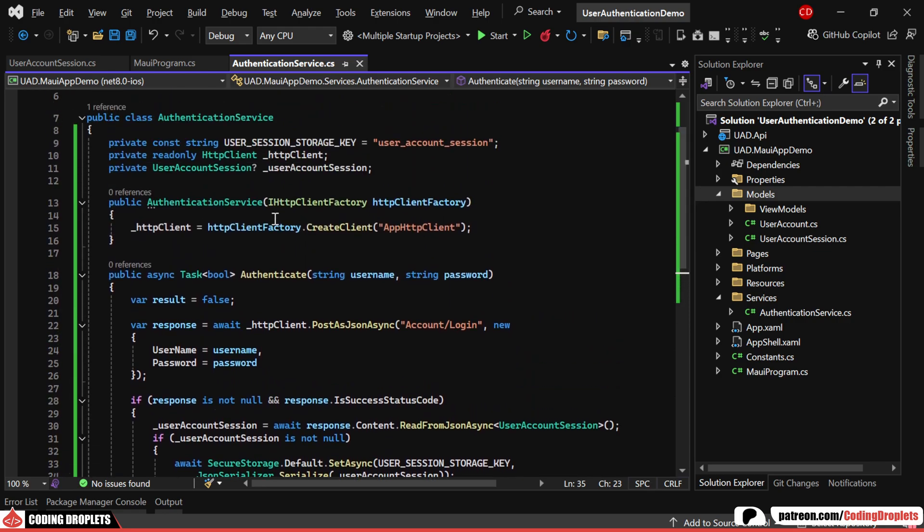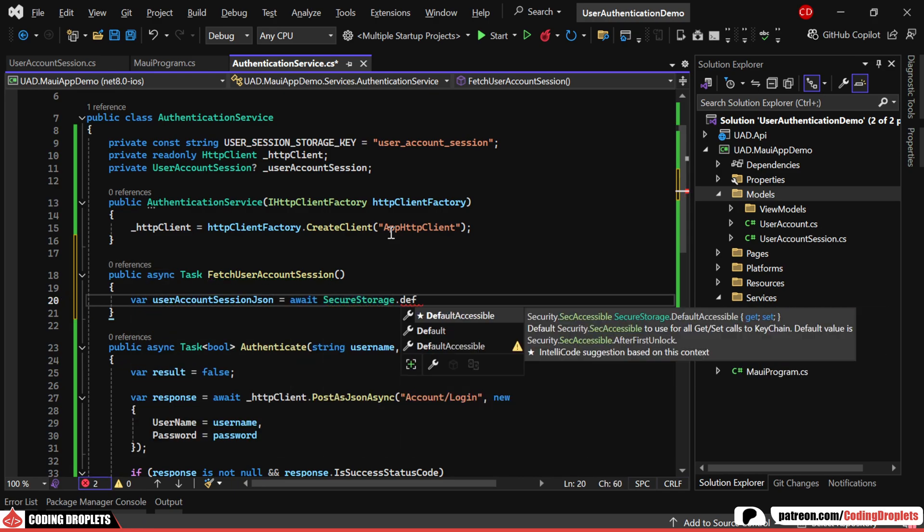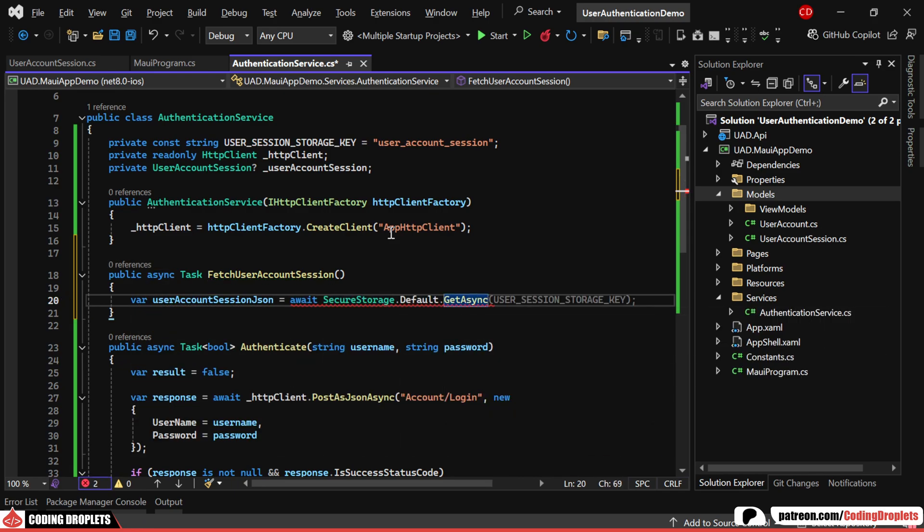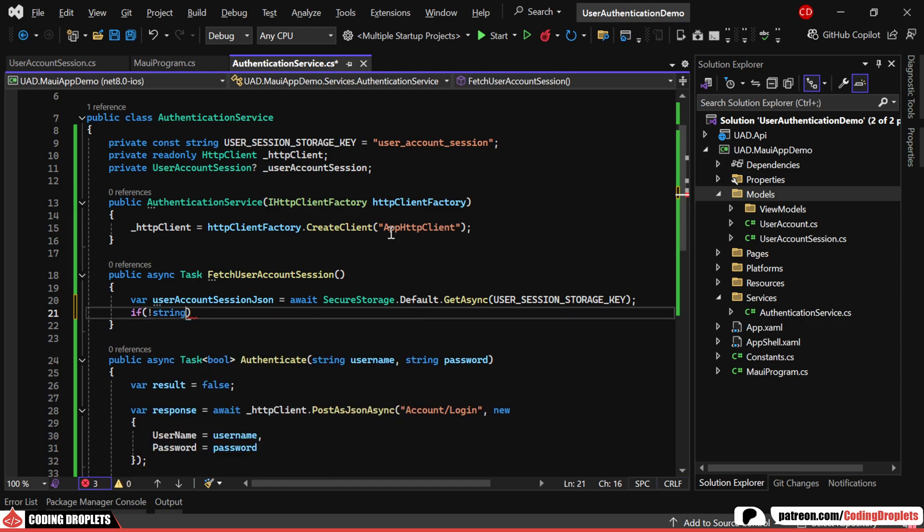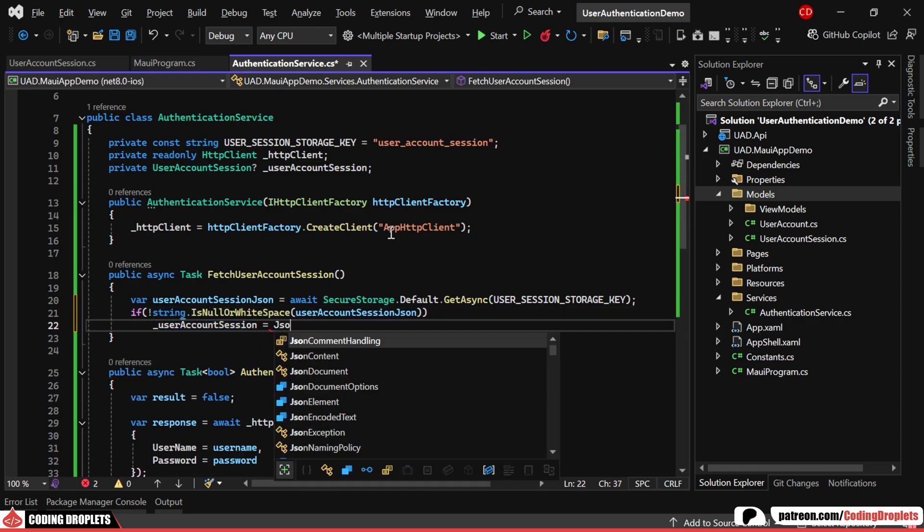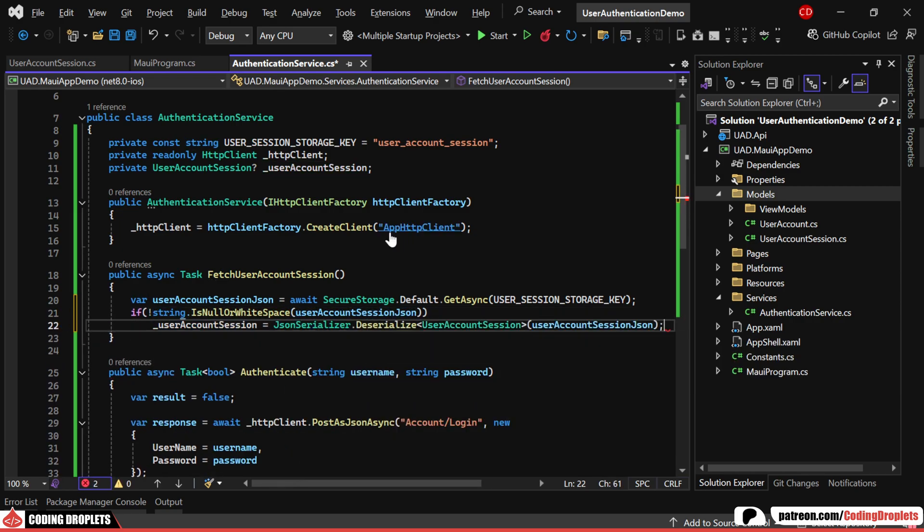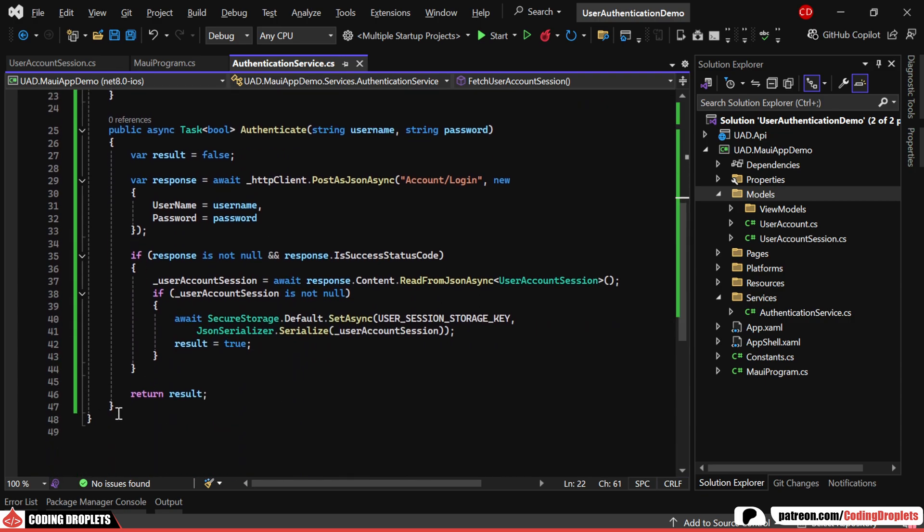Now, let's create a method to retrieve the User Session from secure storage. First, we'll read the JSON formatted User Session from secure storage. If the JSON string is not null, we'll deserialize it and assign it to the User Session object.